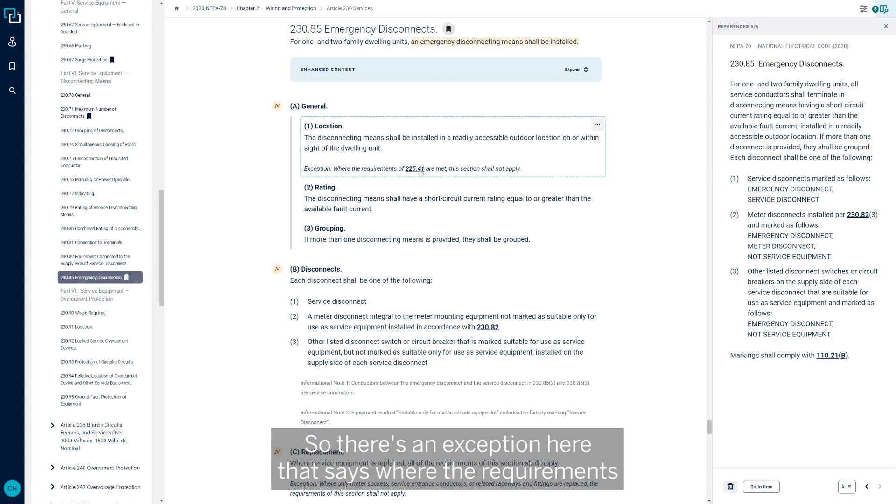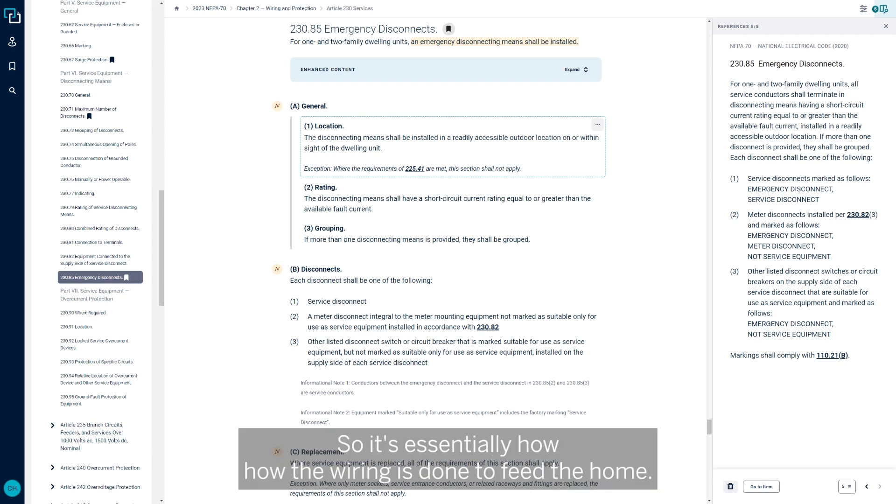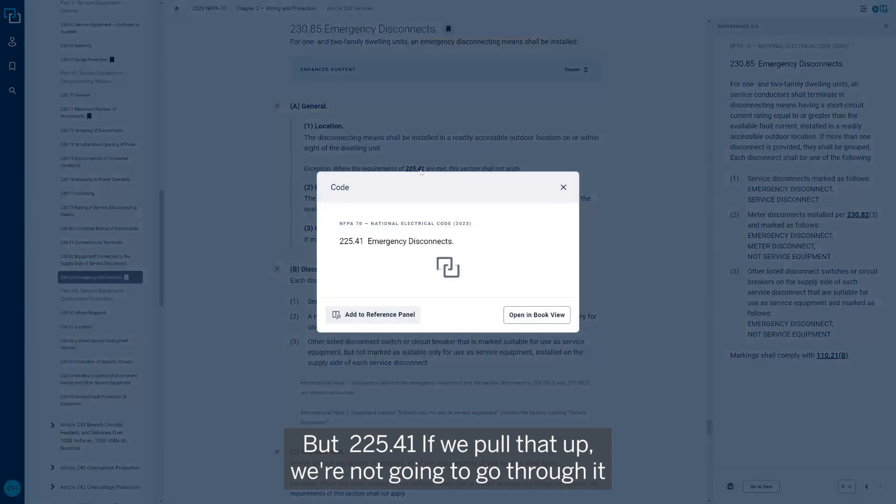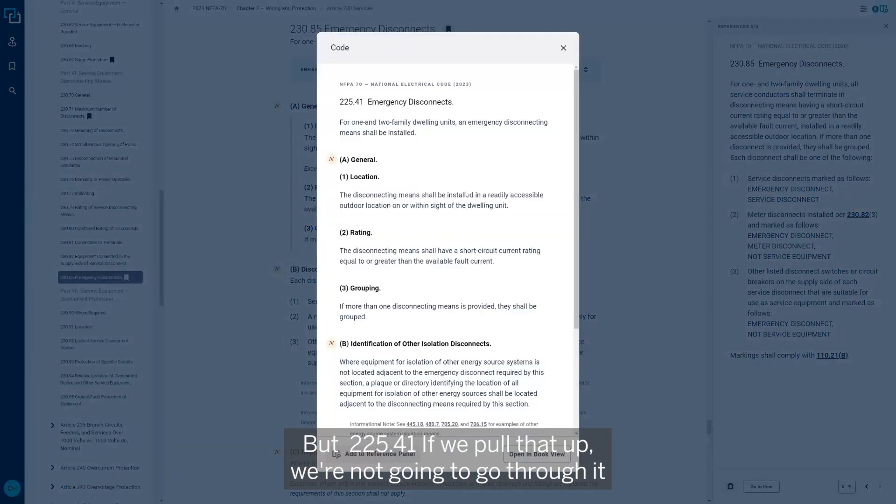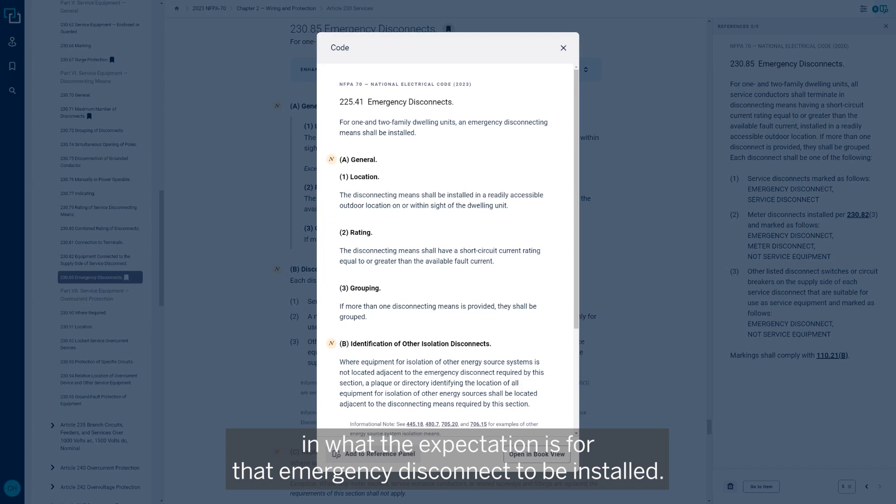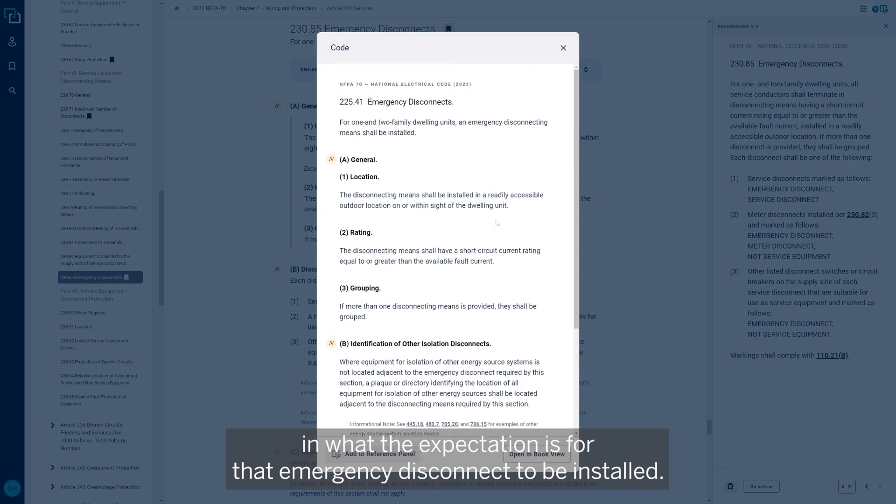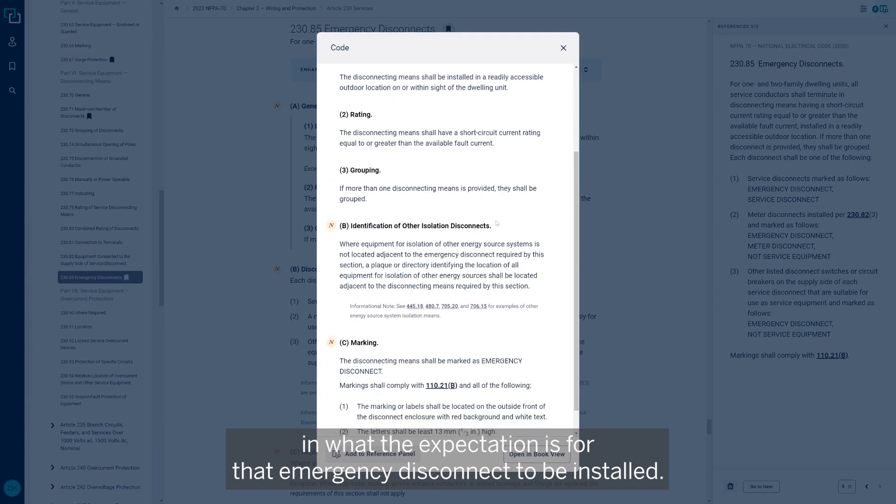If we look at part A of 230-85, the first thing is the location. The disconnecting means shall be installed in a readily accessible location outdoors on or within the inside of the dwelling unit. Now that's pretty clear. But in some scenarios, we may have a situation where the main disconnect may be located at a pedestal out at the road and then feed the disconnect.